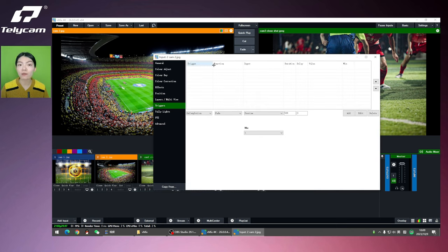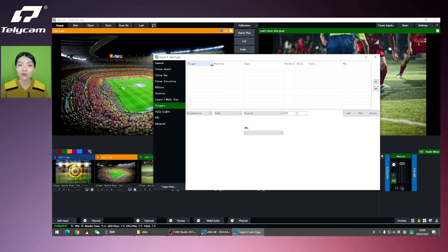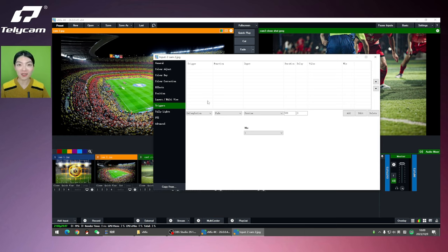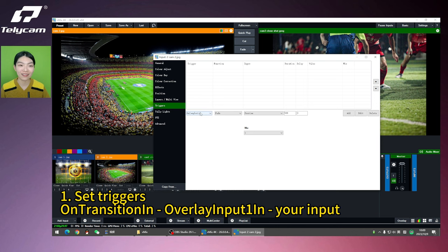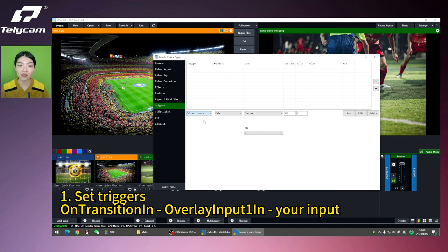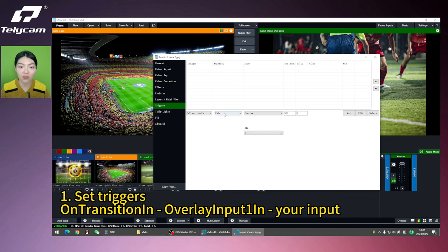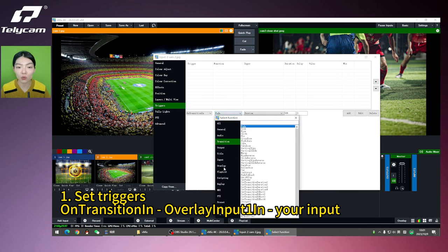There are some parameters that you can choose from. The trigger, the function, input, duration, delay, value, and mix. Well, the first thing we're going to do is to choose when do you want your trigger to work. I want my trigger to appear on transition in, so I'm going to choose on transition in. Do remember to change the function from transition to overlay.